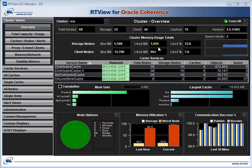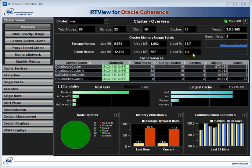The memory utilization is shown broken down by storage and client nodes. Here you can see we've got 5 gigabytes of storage and about 12 gigabytes of storage in the client nodes. Of that, 33% is used on the storage, but only 6% is used in your client nodes. We also see a table showing the currently active services running in the cluster, the total number of nodes supporting that service, and the number of caches on the services, and the number of objects.